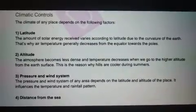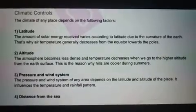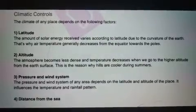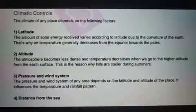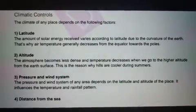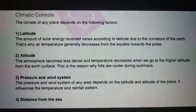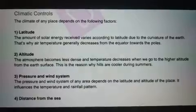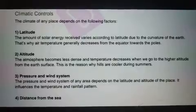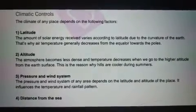Second is Altitude. The atmosphere becomes less dense and temperature decreases when we go to higher altitudes above the earth's surface. This is why hills are cold during summer. यानि कि हम जितनी ऊँचाई पर जाते हैं, उतनी ऊँचाई पर जाने पर temperature decrease होने लगता है — यानि कि जो हमारा तापमान है, वो कम होने लगता है।